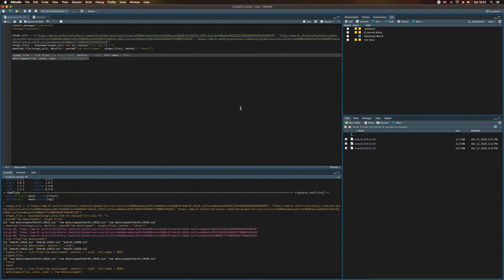So we're making really good progress here. We now have our RDF files via the zip files we downloaded from the British Library's website. But what the heck do we do with these RDF files? Well, let's consider that in the next video. See you then.